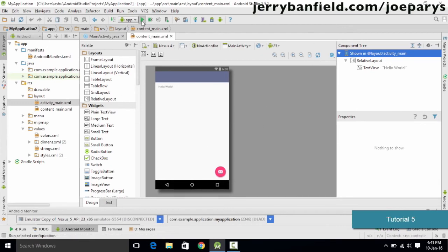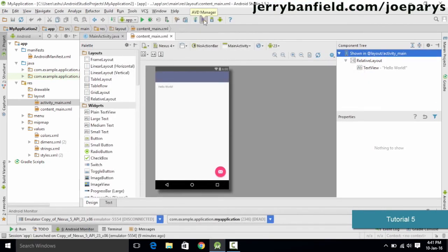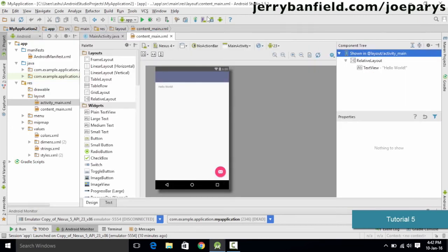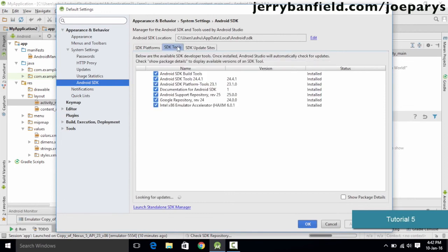This button here is used for running your application on the emulator. This button is for the Project Structure, which includes the SDK and JDK paths. We also have the AVD Manager where you can create your own Android Virtual Device. In upcoming tutorials we will learn how to create virtual devices — the main purpose is to test your application on multiple devices to ensure it runs on the maximum number of devices. Then we have the SDK Manager which shows installed and not-installed packages.